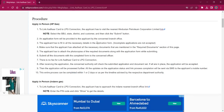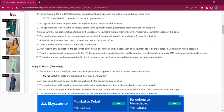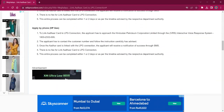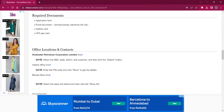Once you visit the office, you have to obtain the application form from the office and fill it up with relevant information. The applicant should also have both photocopies and originals of the documents needed for this procedure. Required documents are: completed application form, ID proof like driving license, EB bill, Aadhaar card, and LPG gas card.